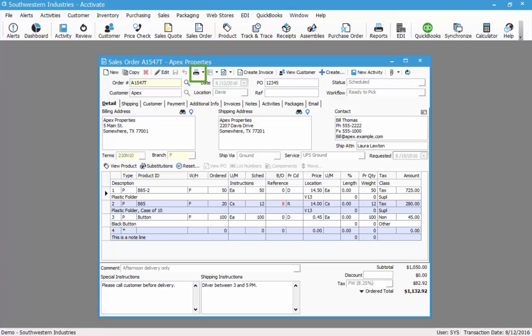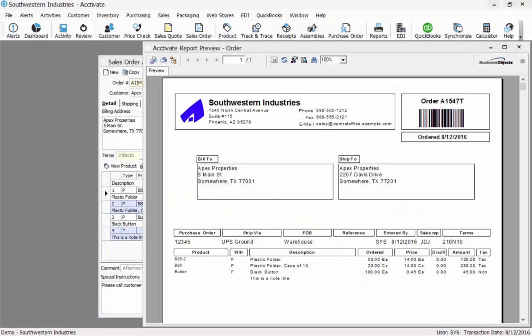The printer icon at the top of the sales order will print an order confirmation. The order confirmation form displays all the items on the order and it displays the ordered quantity. Again, it will not show the scheduled or back ordered quantities at all. If I scroll to the bottom of this order form, I will see that the totals match the total ordered amount.